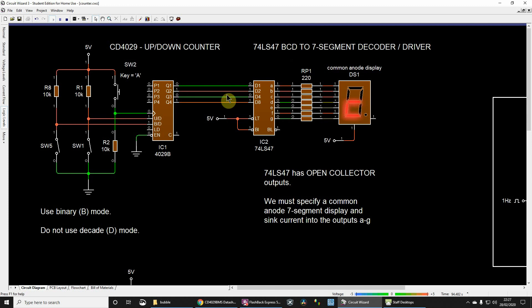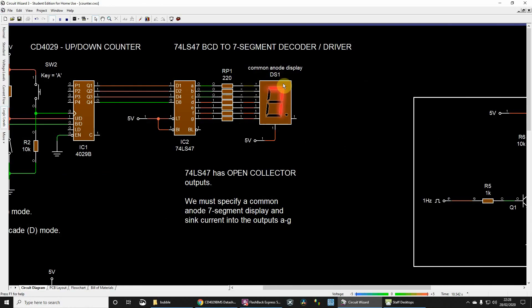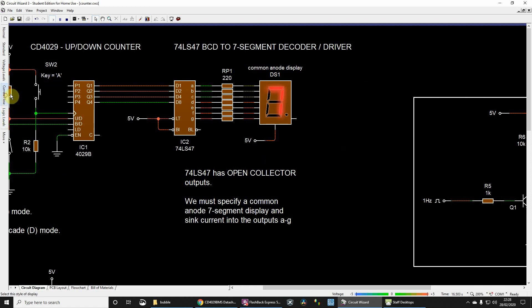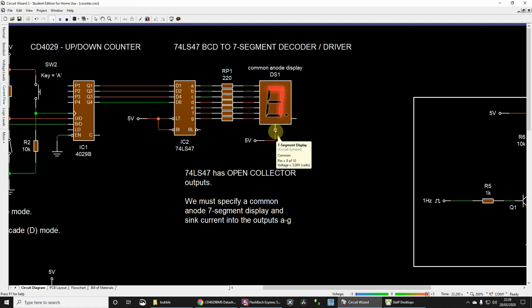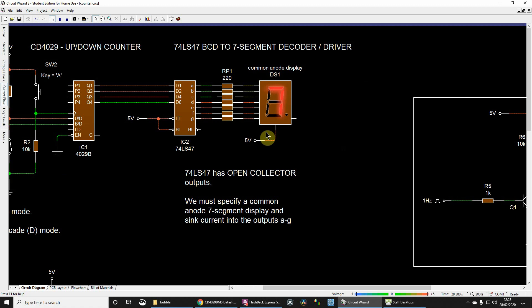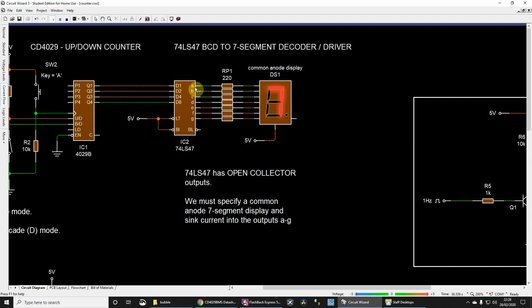So when we get to nine, we really need to reset to zero. This is a common anode display, so what that means is the current, let's have a look at current view, the current is flowing into the anode here. The anode is common to all of the LEDs, because each one of these is an LED.